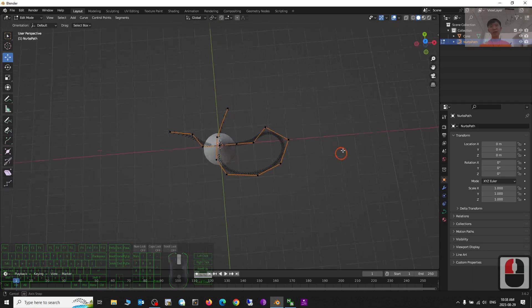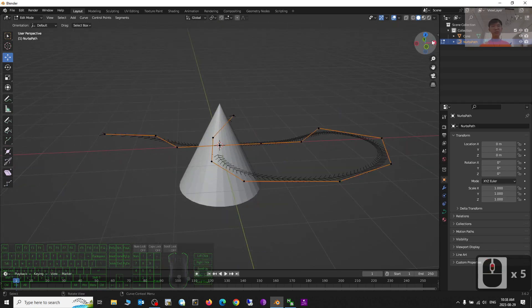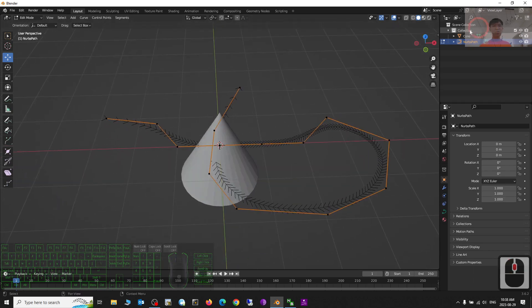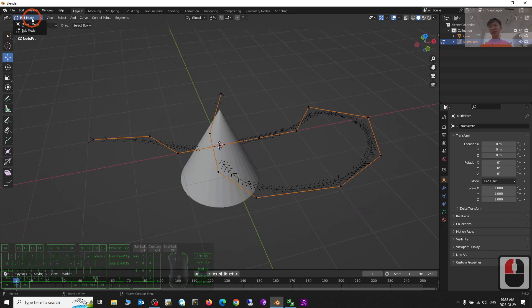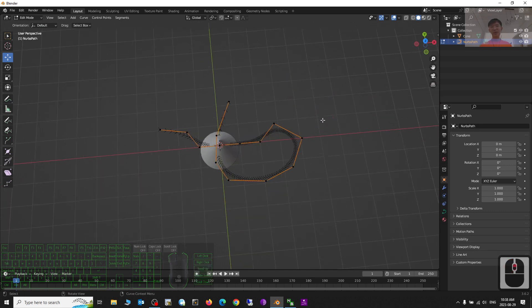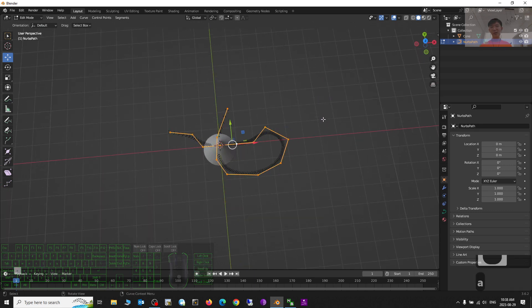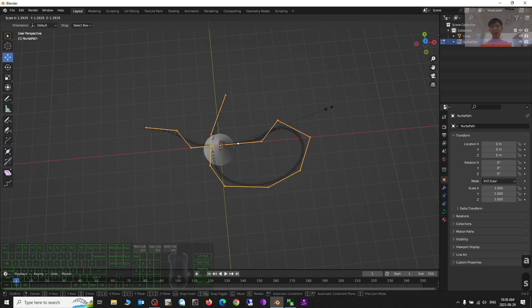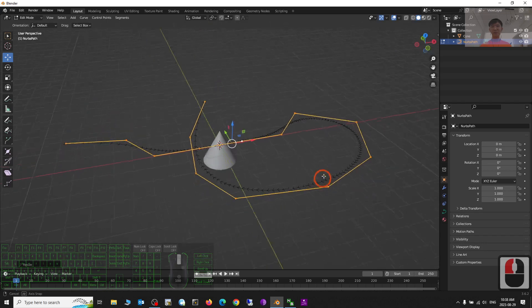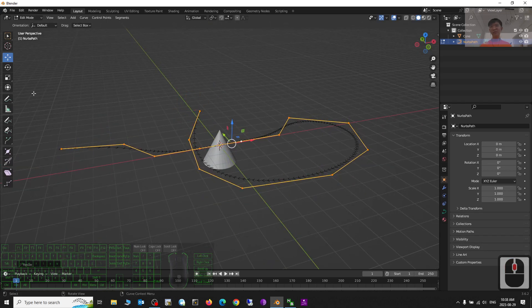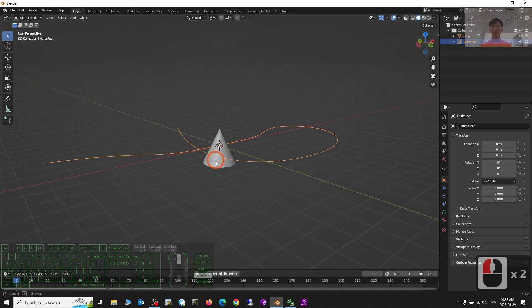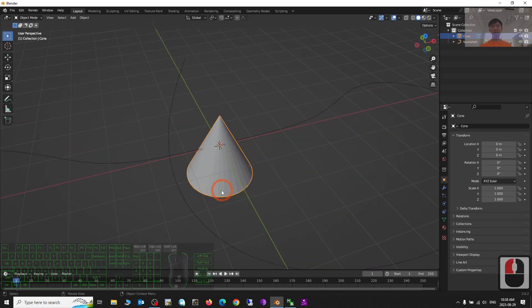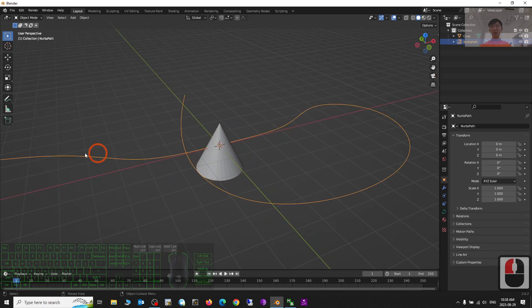Everything is already drawn in the XY plane. I press A to select everything and press S to make it bigger. So now this will be the path, this will be the curve. I go back to Object Mode.